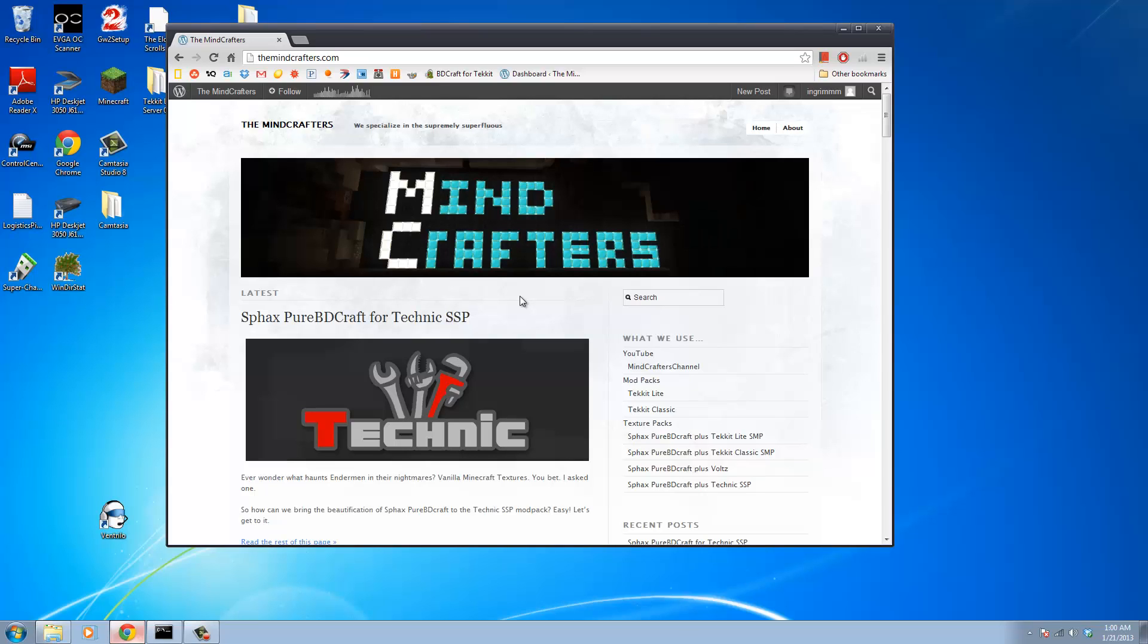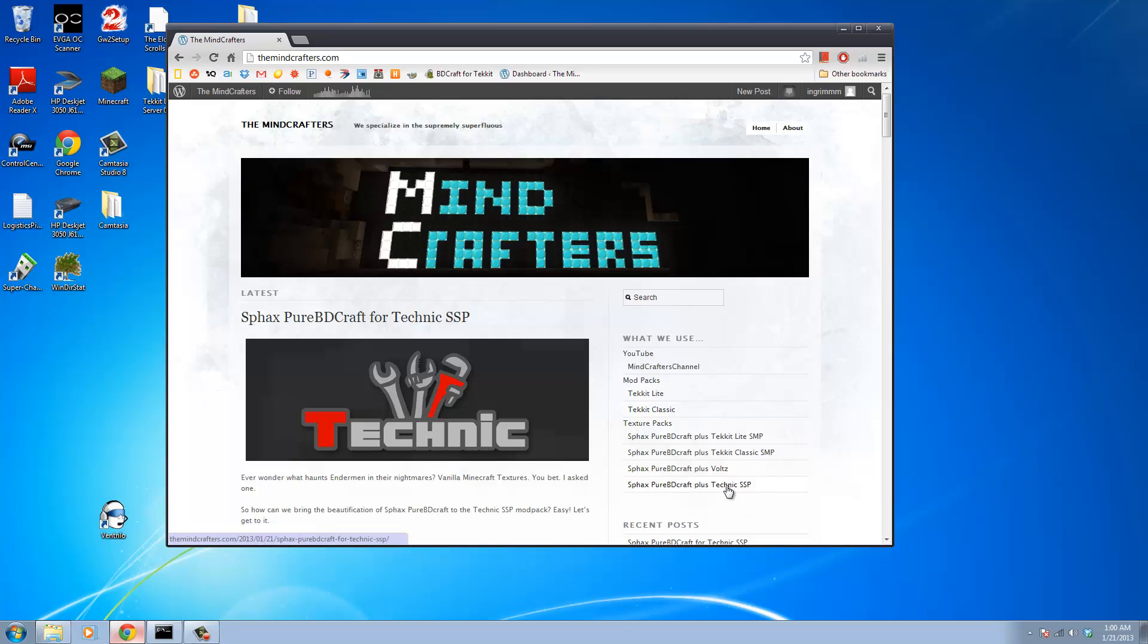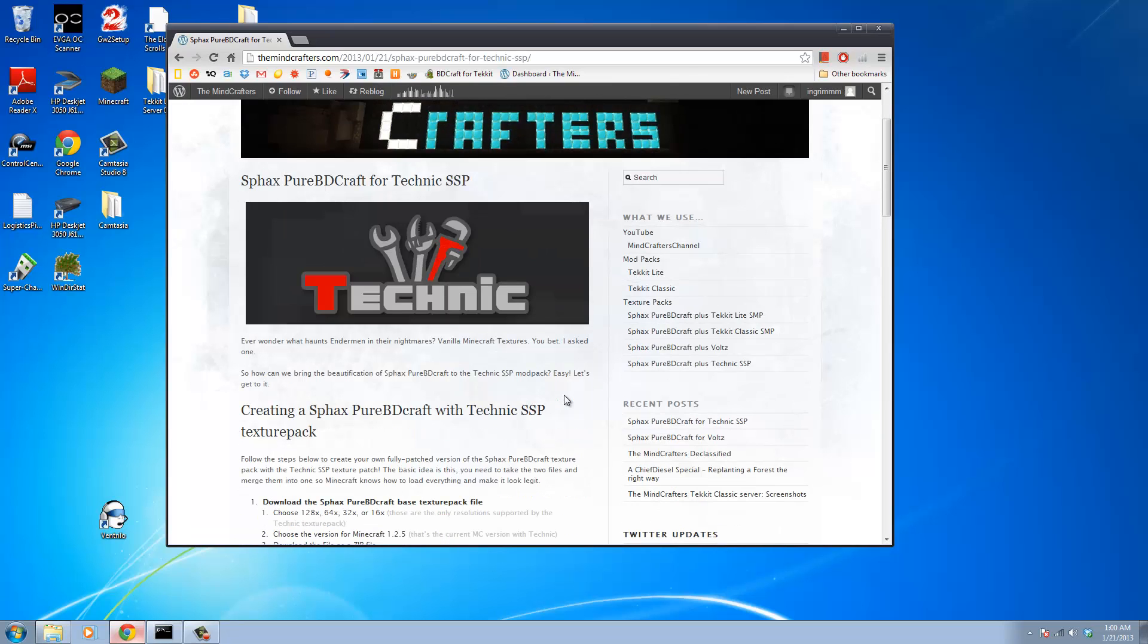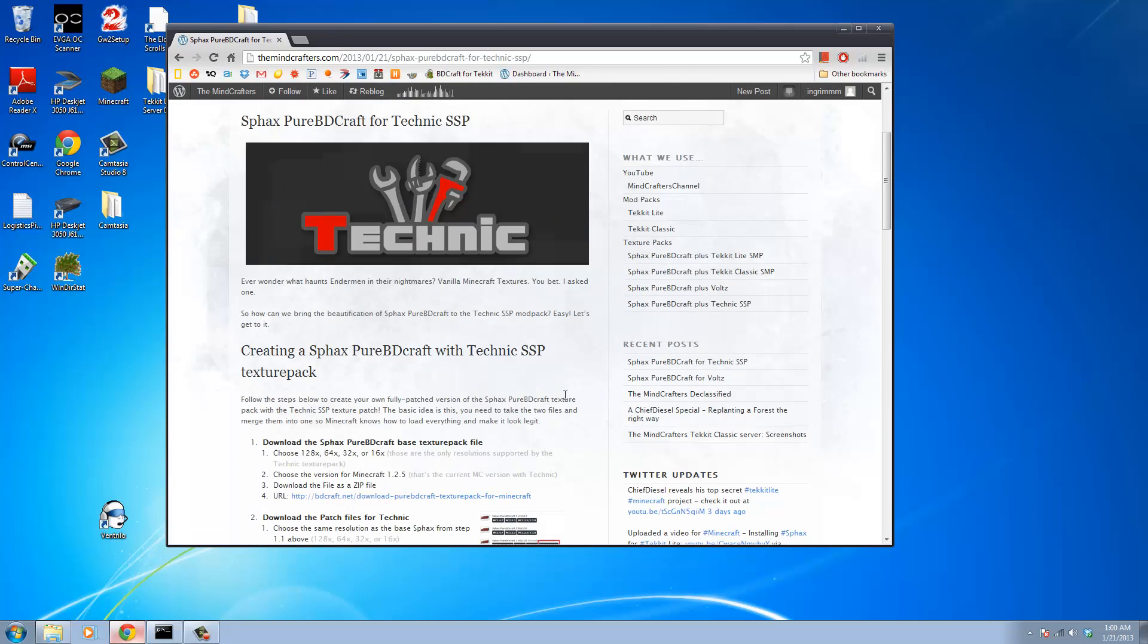What's up everyone? This is Ingram. I'm one of the Minecrafters and today I'm going to be showing you guys how to set up Sphax Pure BD Craft for Technic SSP so that we can get Technic SSP fully textured with all the awesomeness that Sphax's textures provide.